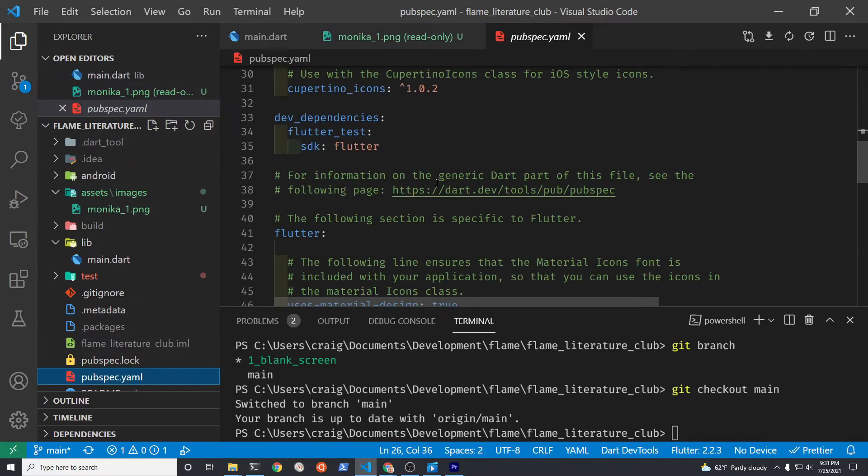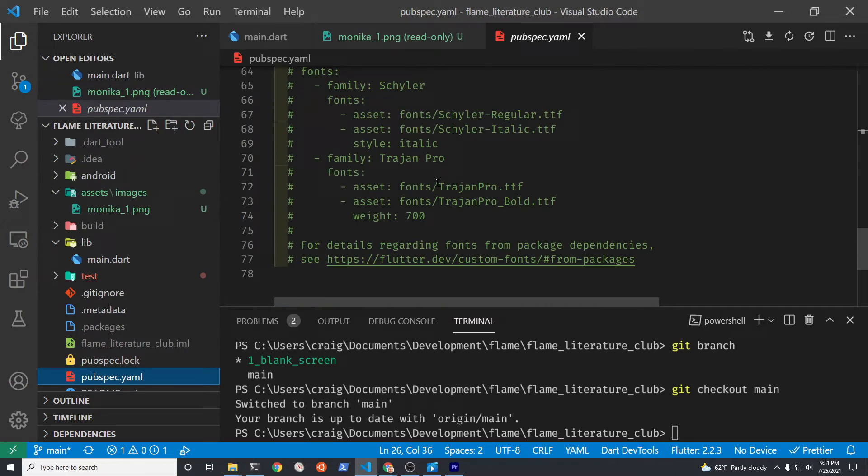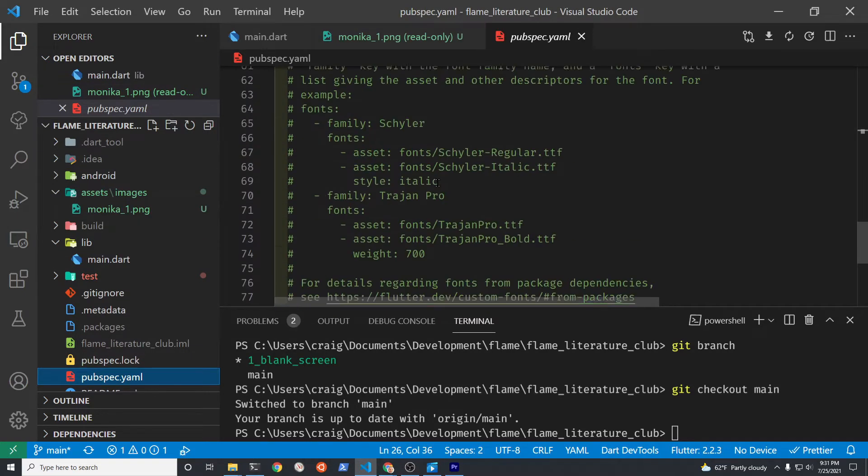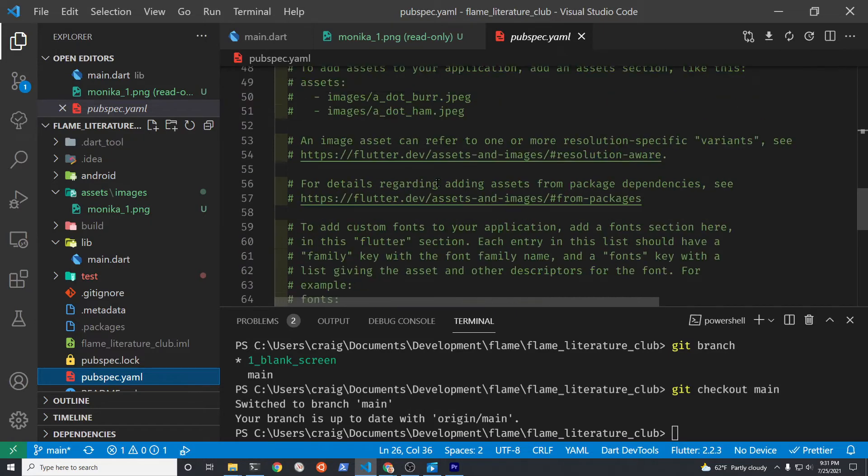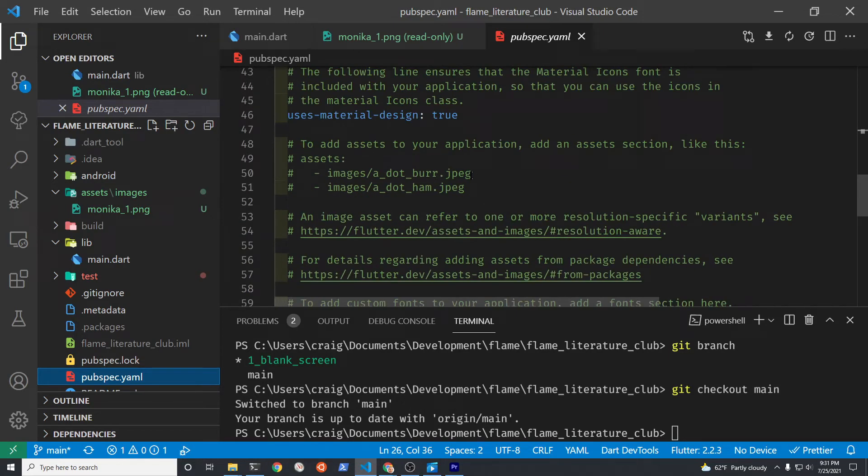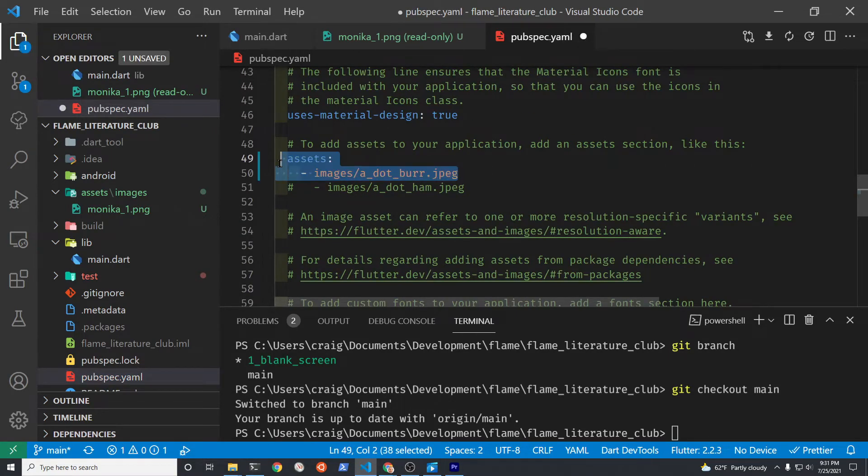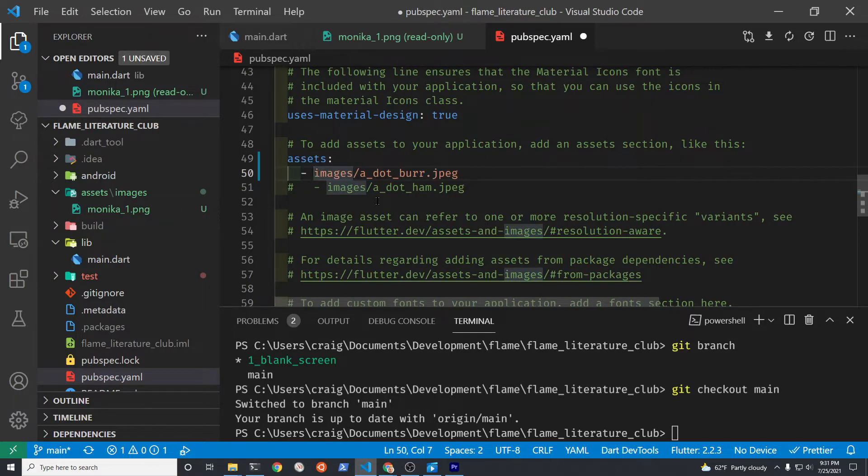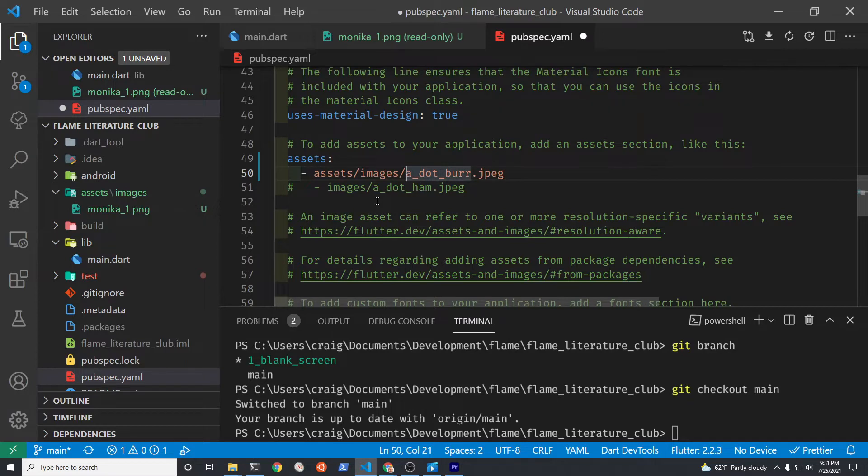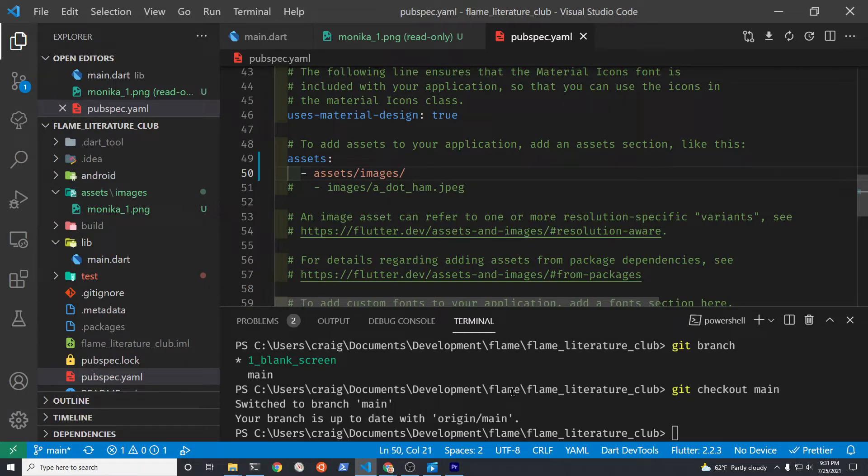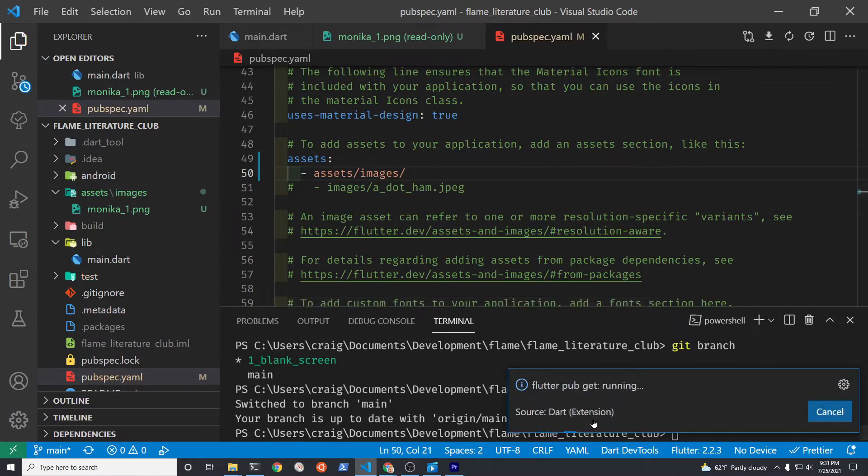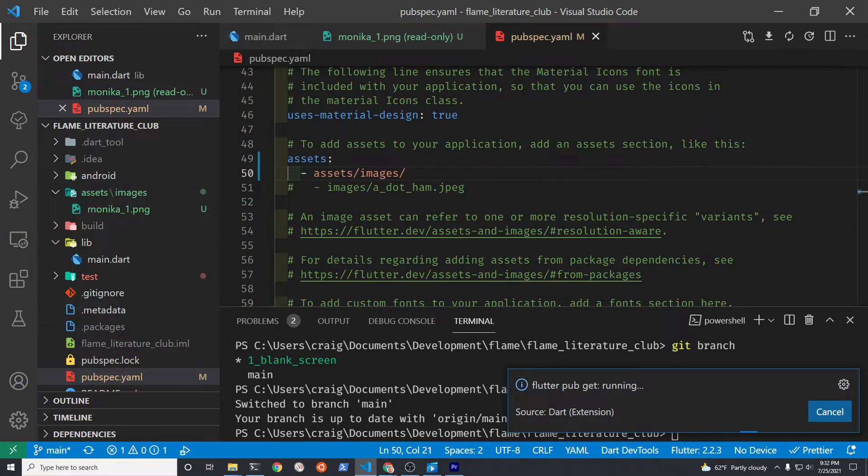In your pubspec.yaml file you need to specify the location of the assets. This is the same technique for a normal Flutter project. Type assets slash images and then all the assets in the images subfolder will now be accessible to your game. Run flutter pub get.